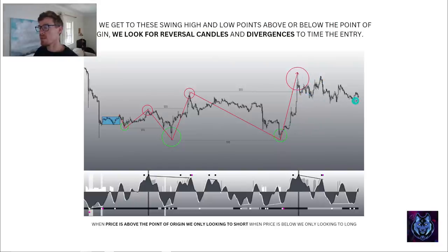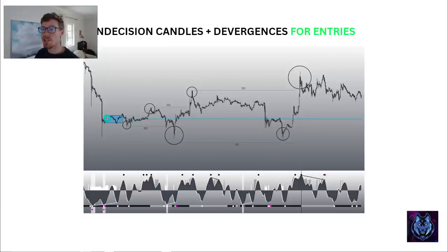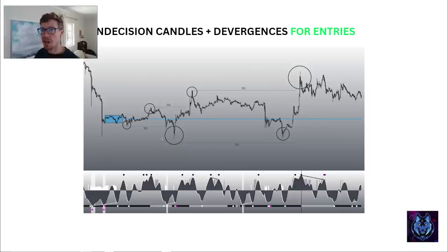Here are some more examples. Once again we've got the point of origin. As soon as we get the expand high and expand low, it confirms the contraction line. We see price whipsawing and respecting this zone, keeps coming back — the banks use this center point as a zero point for their books. At each swing high or swing low we look for entries: divergences and indecision candles below the point of origin for long entries; divergences and indecision candles above the point of origin for short entries.